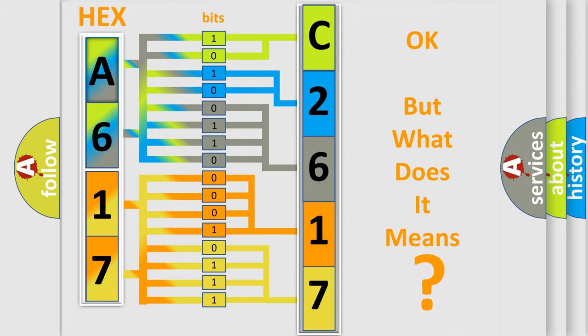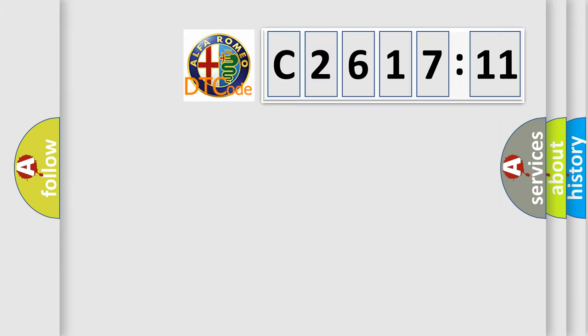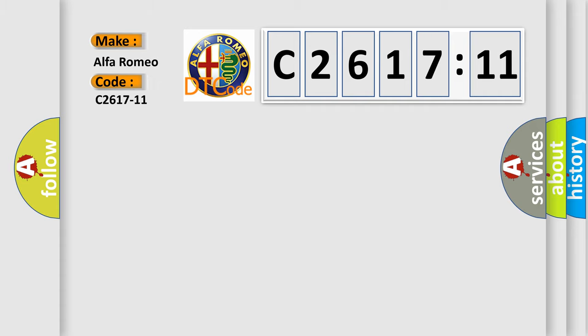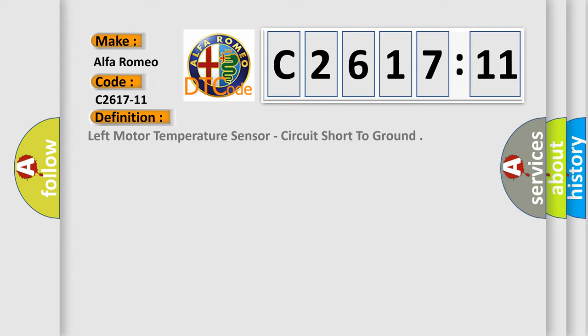The number itself does not make sense to us if we cannot assign information about what it actually expresses. So, what does the diagnostic trouble code C2617-11 mean?